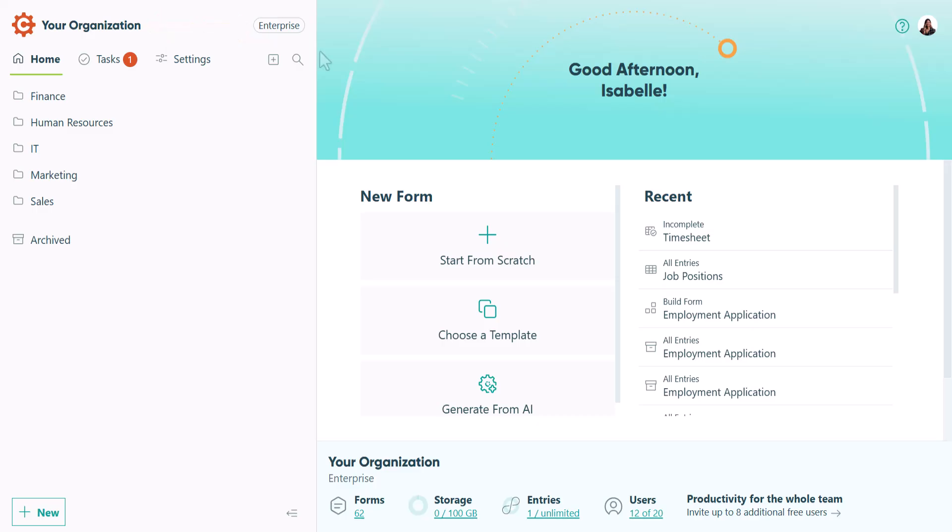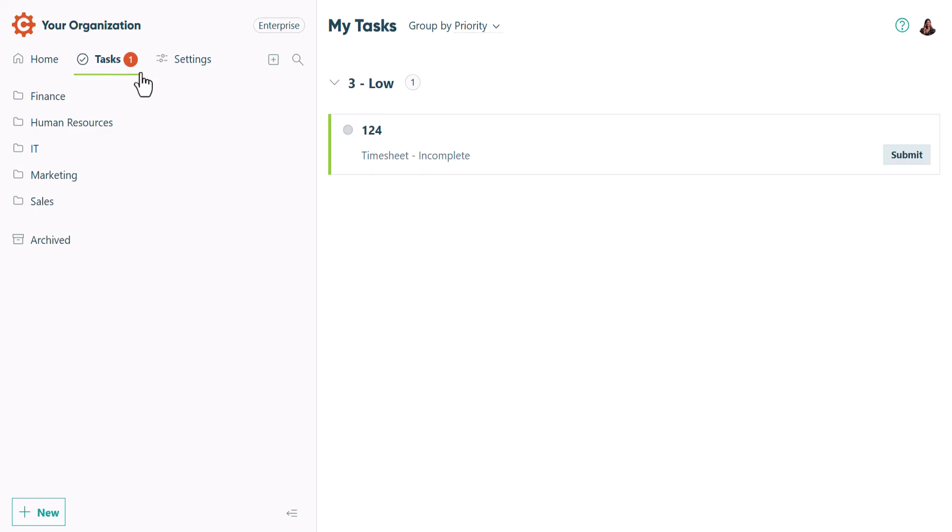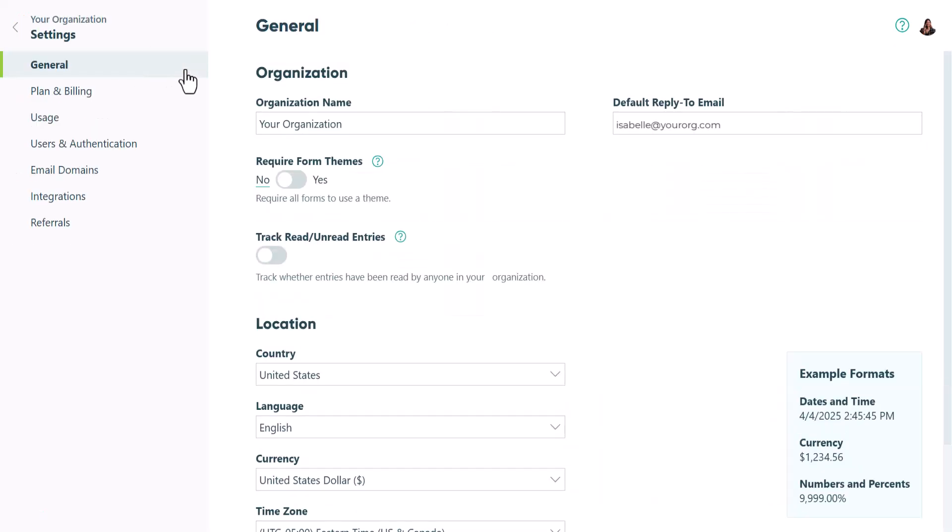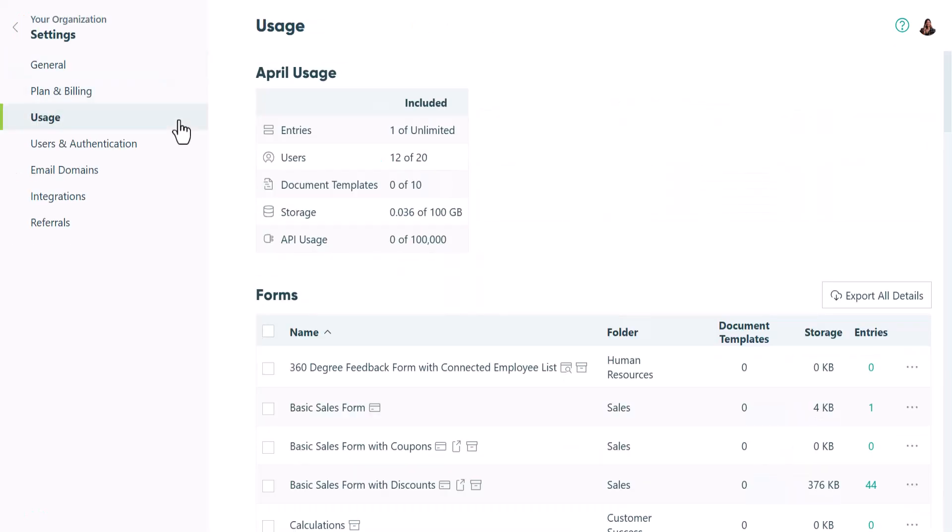Below the header are navigation buttons for the homepage, tasks, and settings. The usage section in the organization settings lets you perform bulk operations, such as archiving forms or moving forms to a folder.